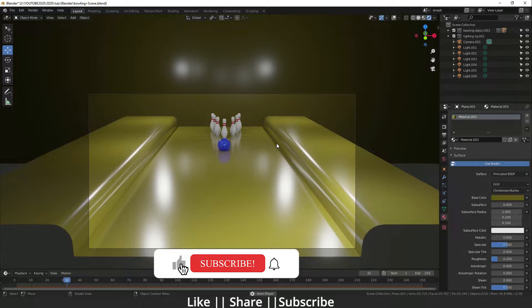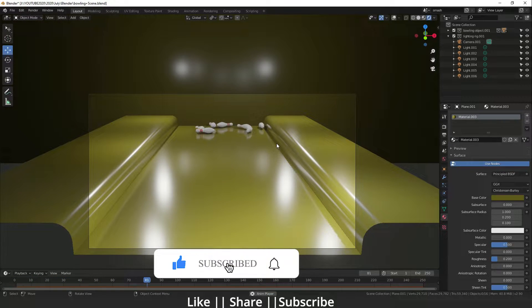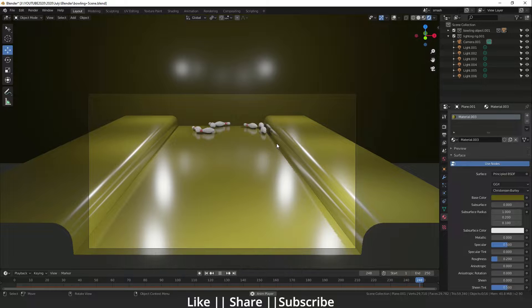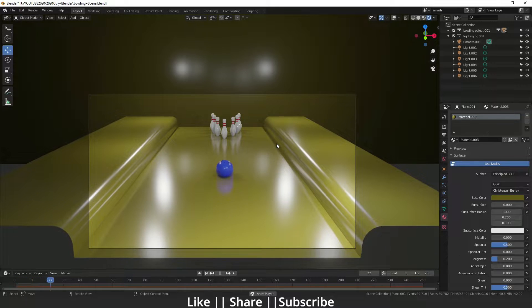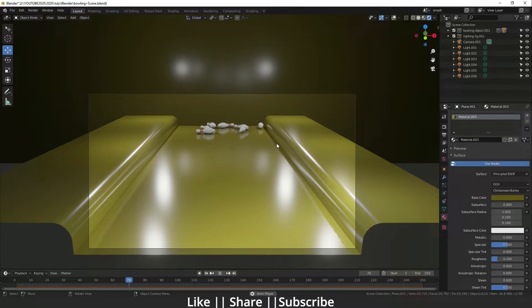Hello everyone, welcome to my YouTube channel. I hope you guys are doing well. In this video I'm going to show you how you can do a bowling animation using rigid body simulation. I will also put the project file into the description, you can download it from there.